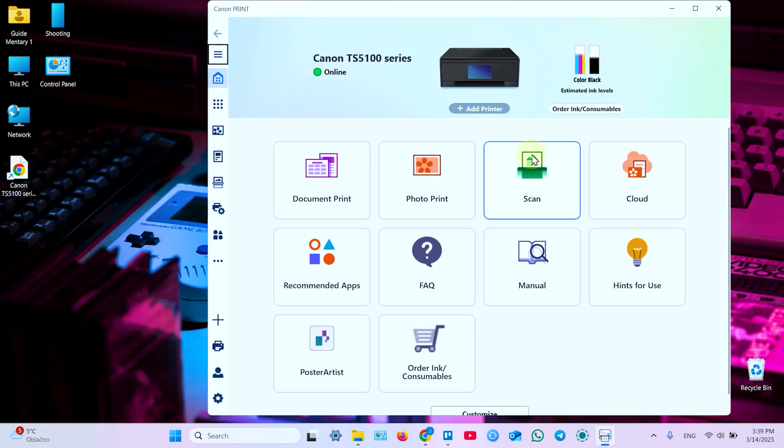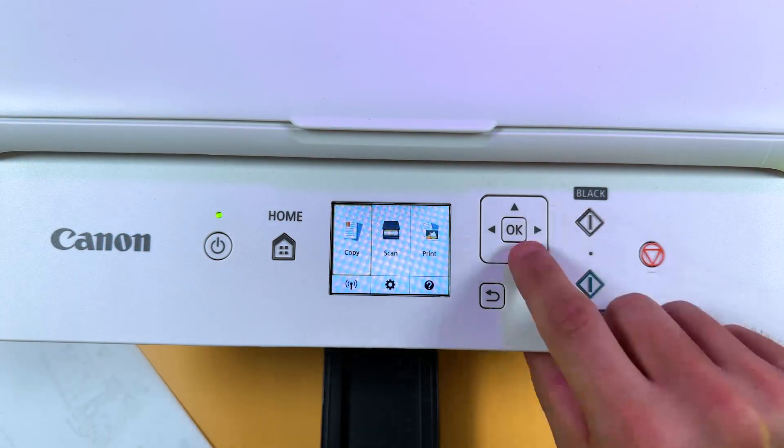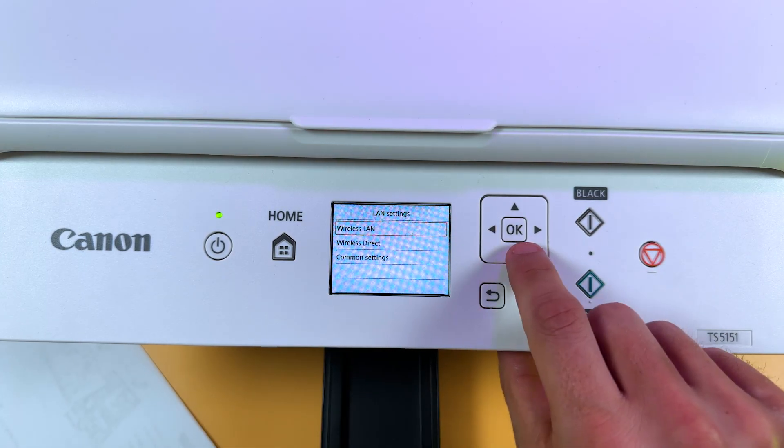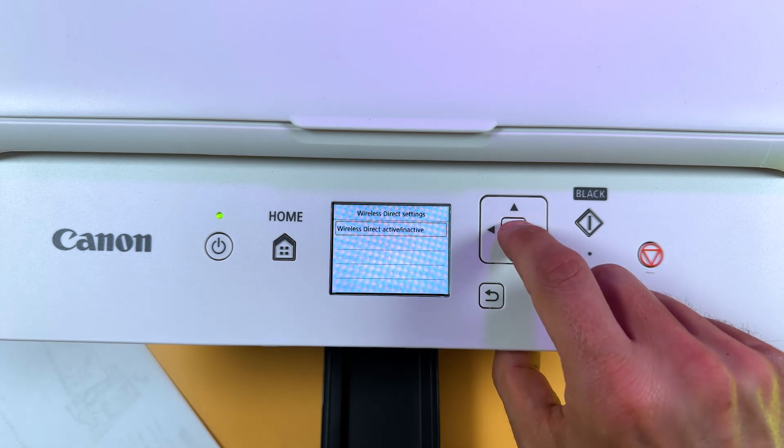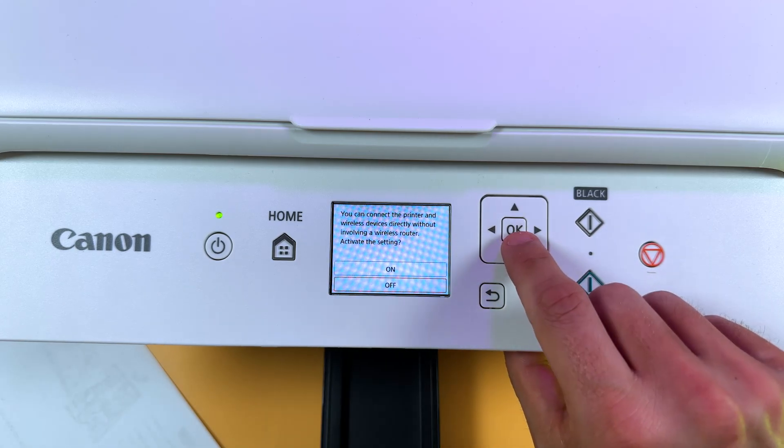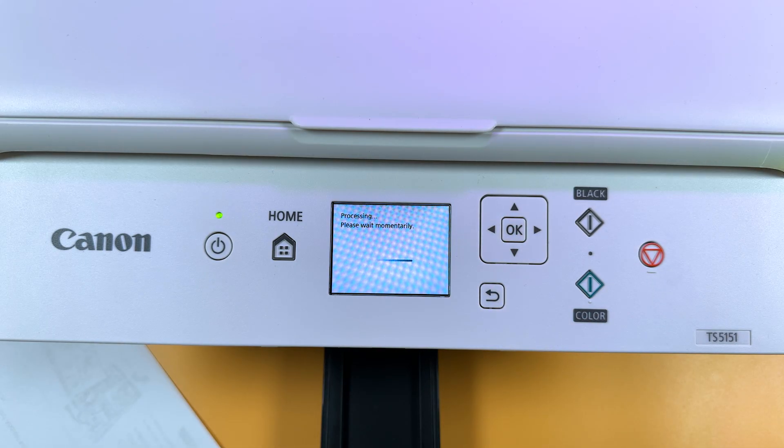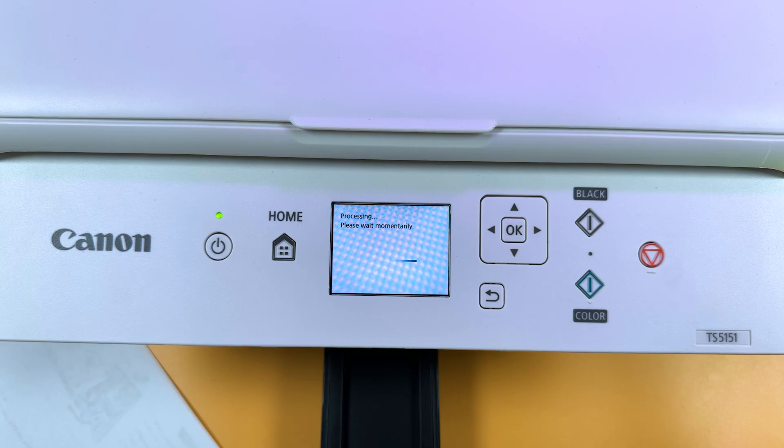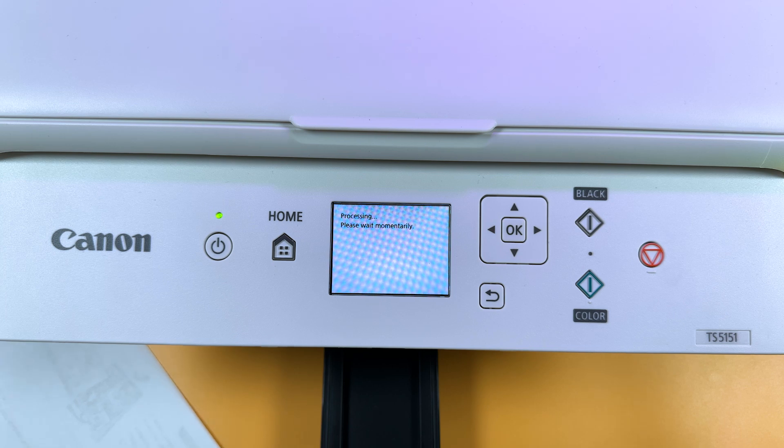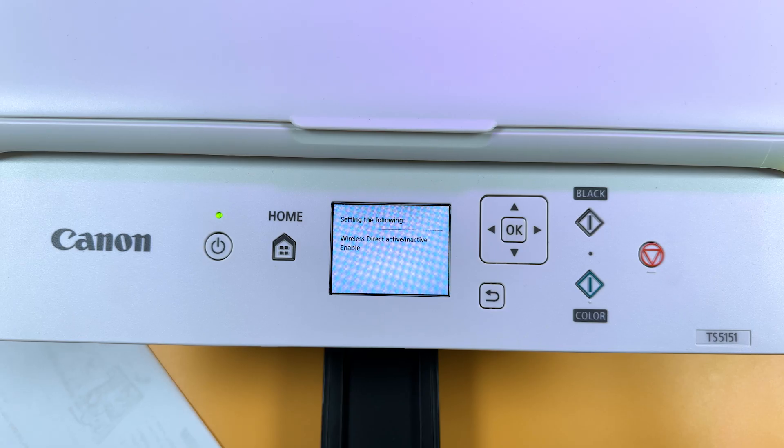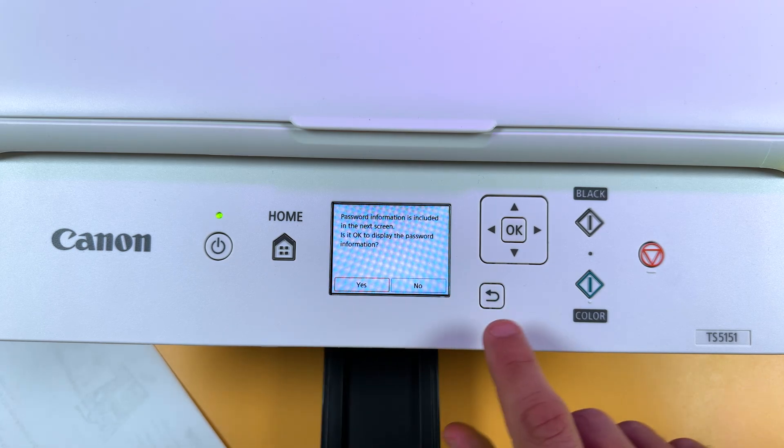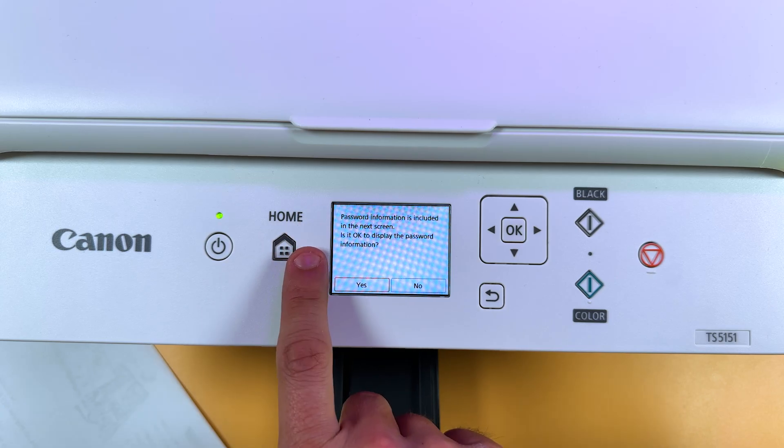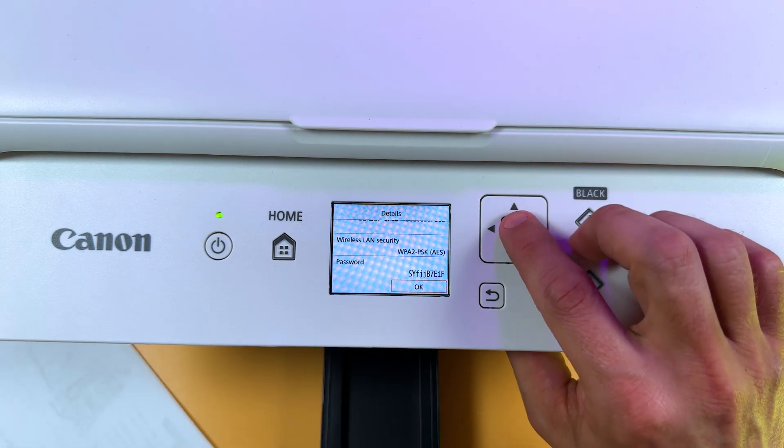And before I show you how to print and scan, let's see how to connect your laptop to the printer directly. So to do this, on your printer's display, using the navigation arrows, once again select the Wi-Fi icon and go to LAN settings. This time select Wireless Direct. Press OK. First activate this feature. So press OK. Select ON. OK. Wait for a while. Now Wi-Fi Direct is enabled. And now you see the message that password information is included in the next screen. So click on Yes. Now you can see your printer's network name and use the down arrow to scroll down to password. Write this password down.